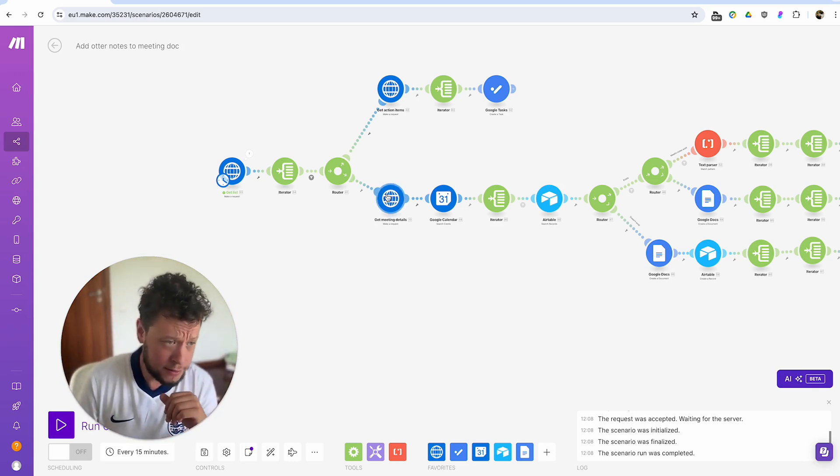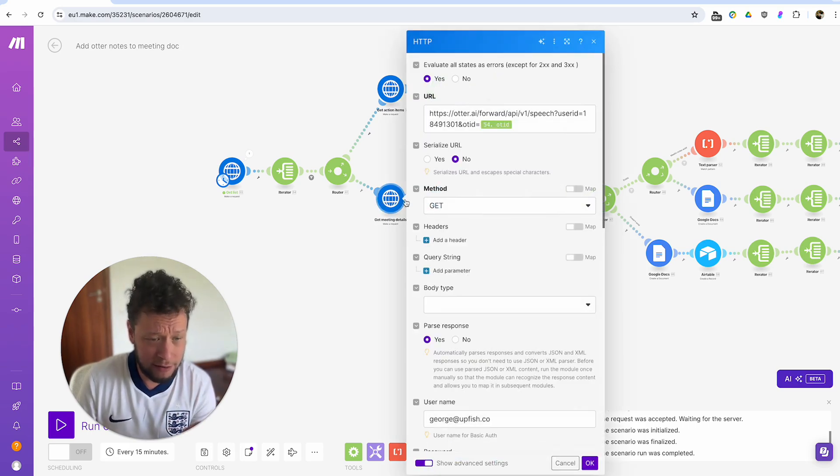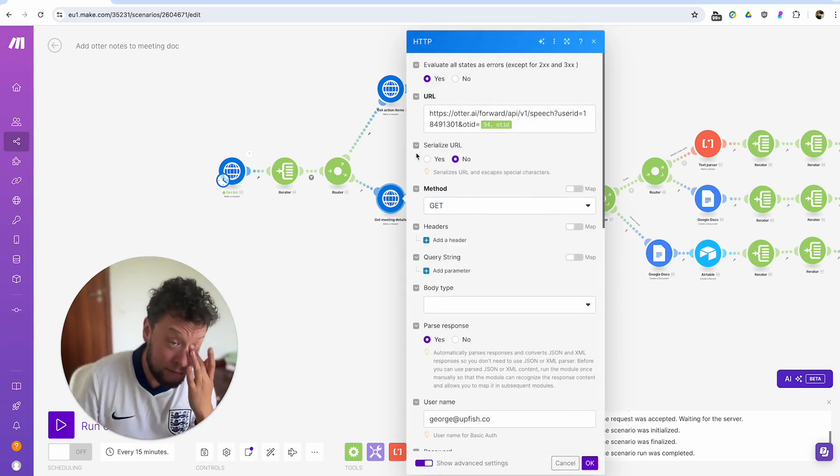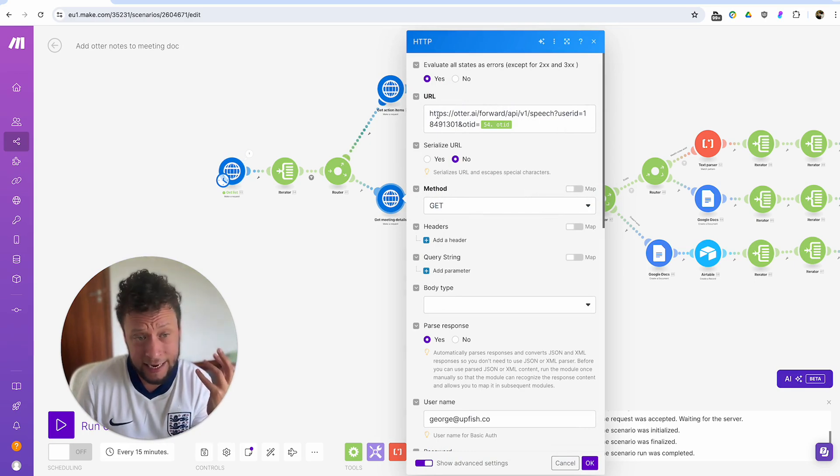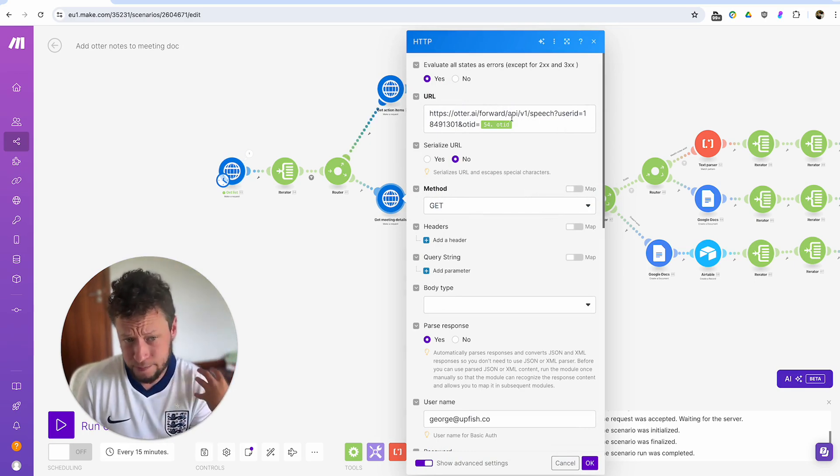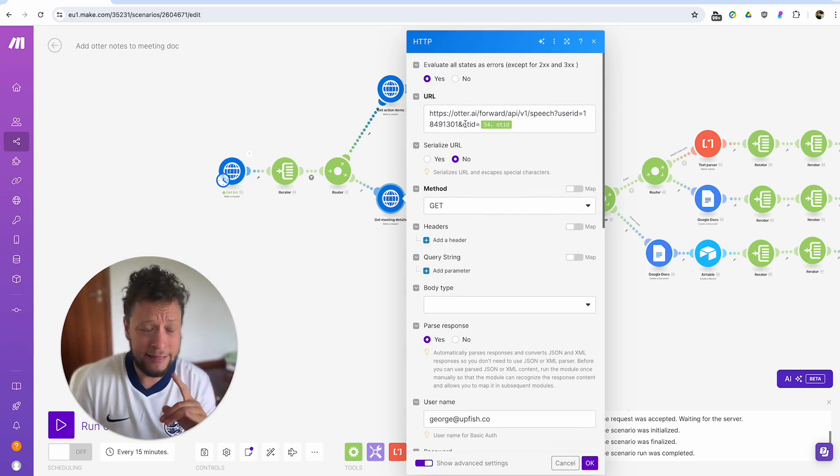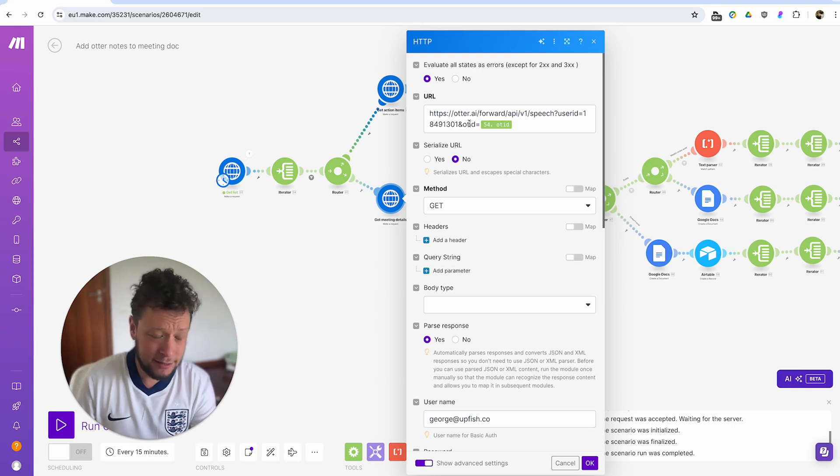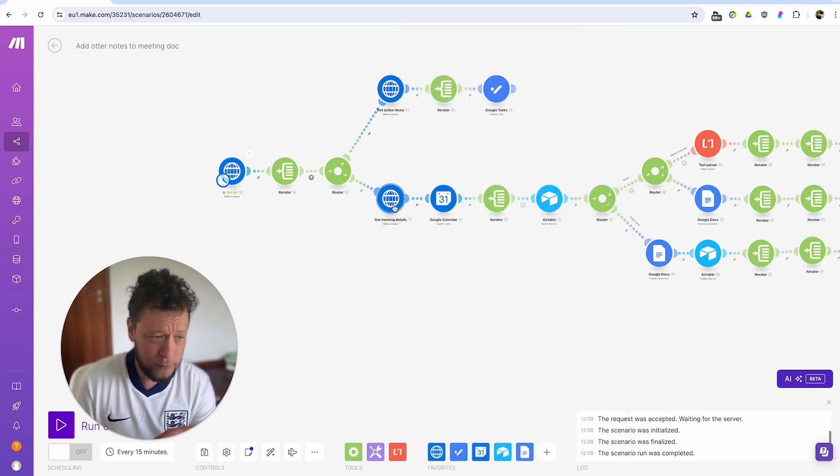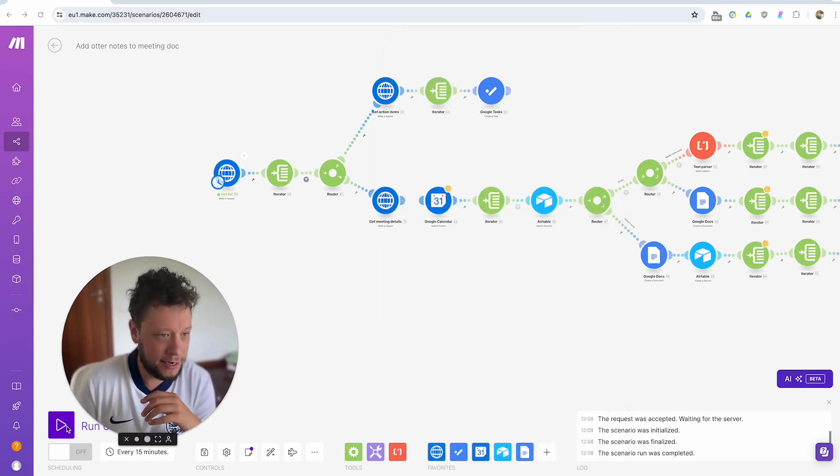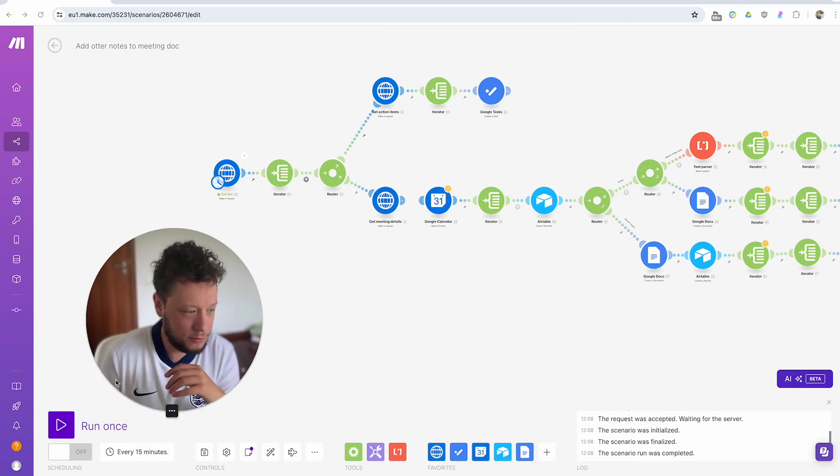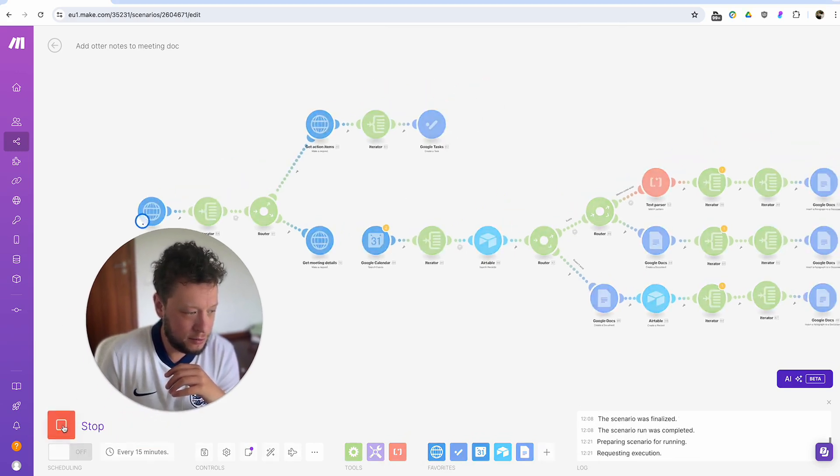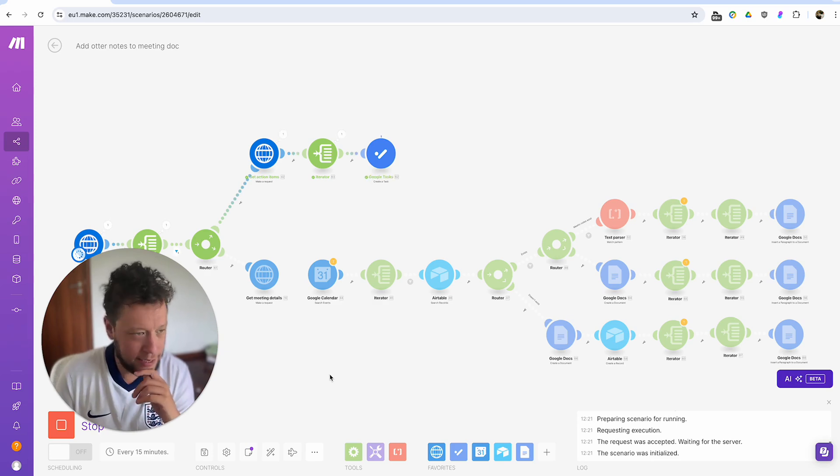So another API endpoint I found is basically I'm calling it get meeting details. So similar to getting the list, I make a call to this address with my user ID and the OT ID. So the meeting ID. And then obviously I put my username and password at the bottom.